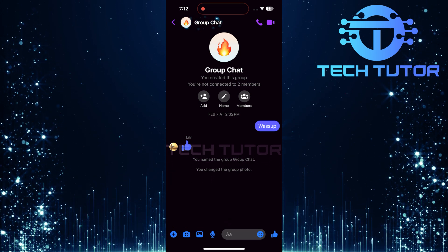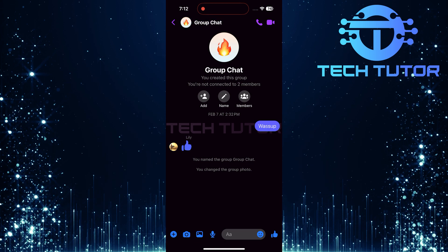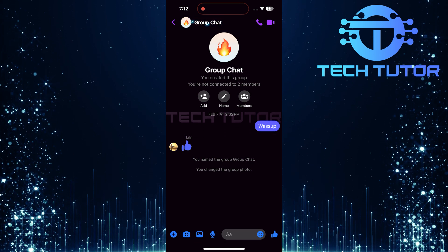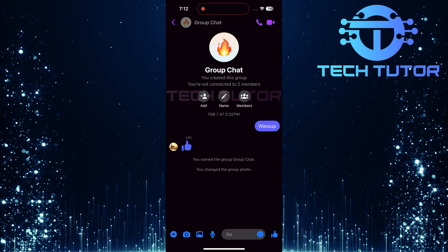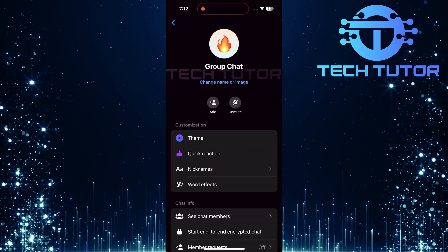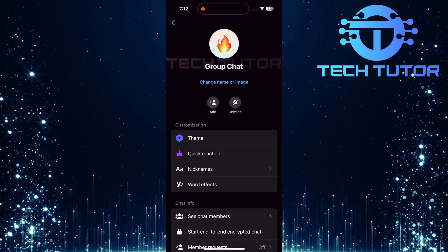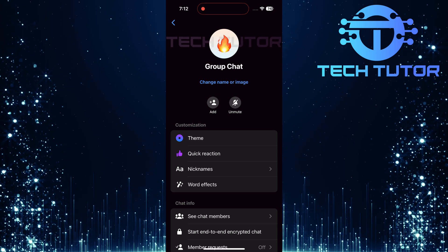Next, look at the top left corner of your screen. Here you'll see the name of your group chat. Tap on it. This action opens up a menu filled with options related to your group's settings.